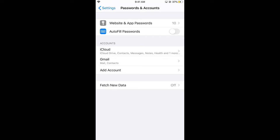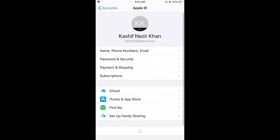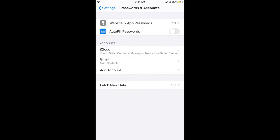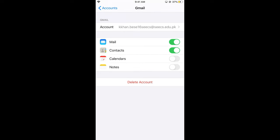This would open this section. Here under the accounts you could see the iCloud account, which is the main account without which you will not be able to use the iPhone. Other than that, you would see this Gmail account that I am currently logged in to my mail app on iPhone.